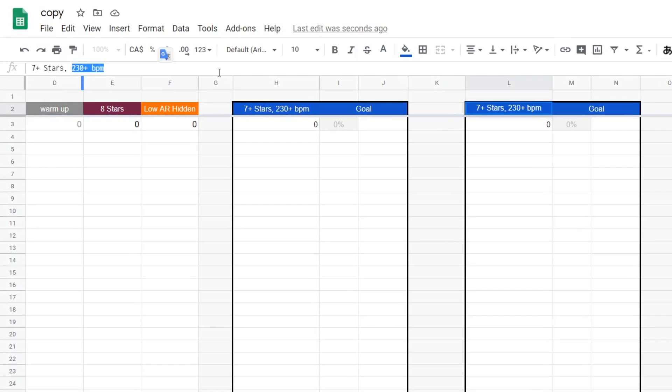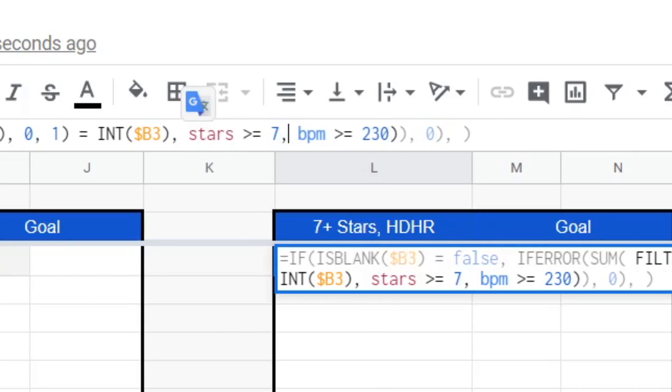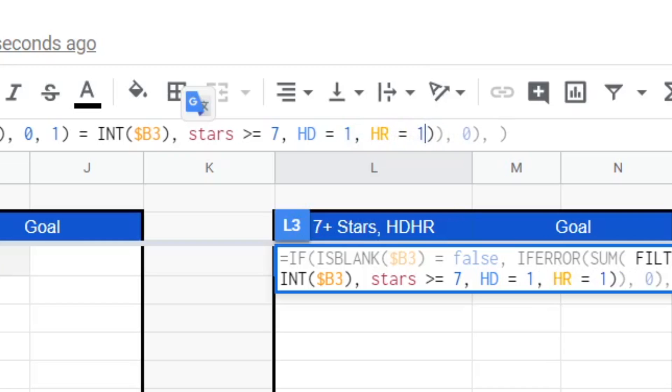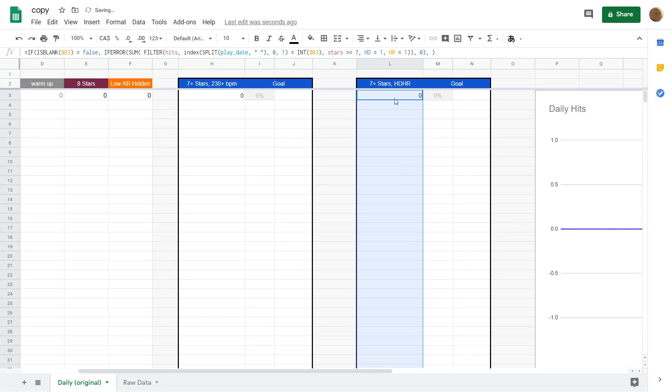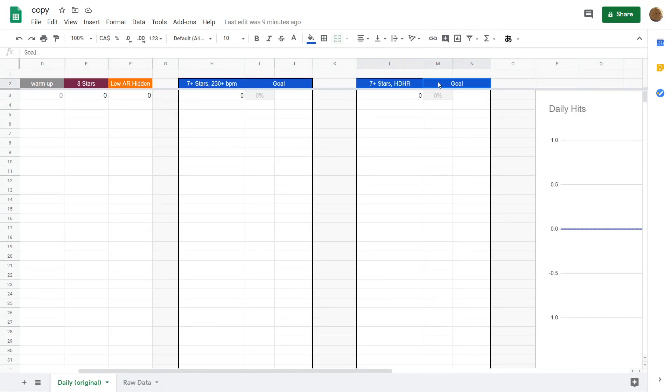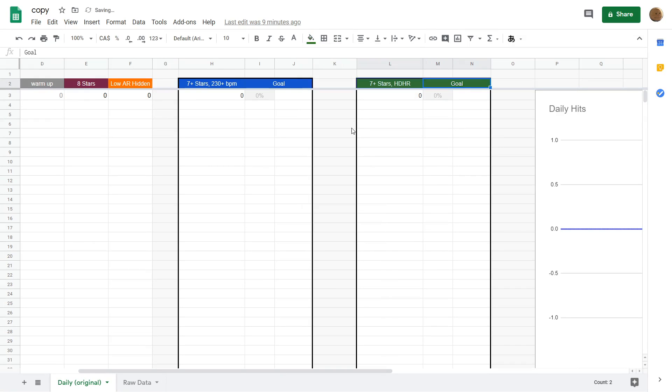For this example, I think we're going to target 7 star hidden hard rock maps. Just like before, we're going to change the formula to target the right thing. And then, yeah, it should basically just work, I think.